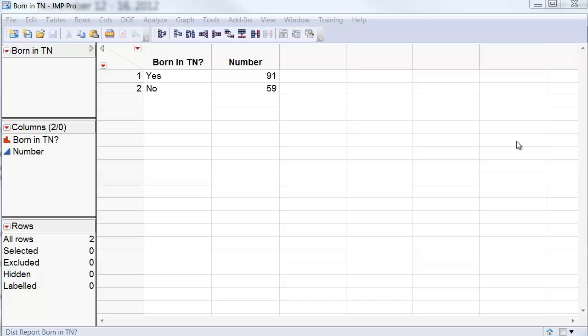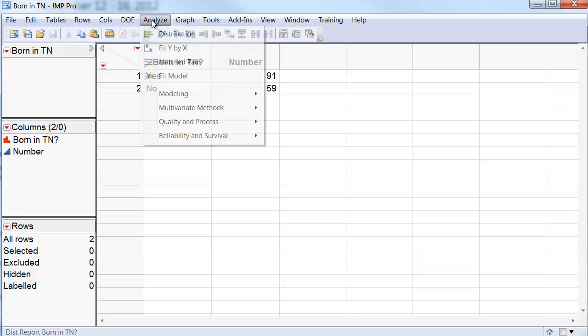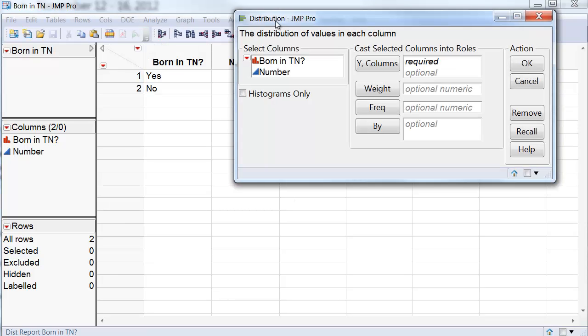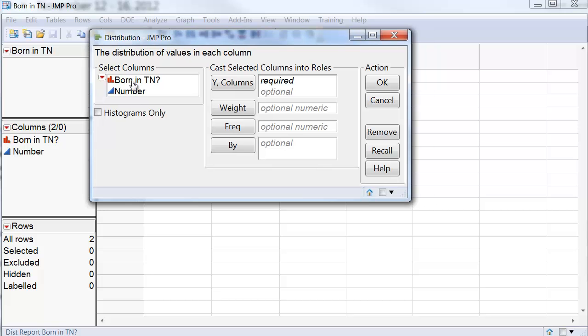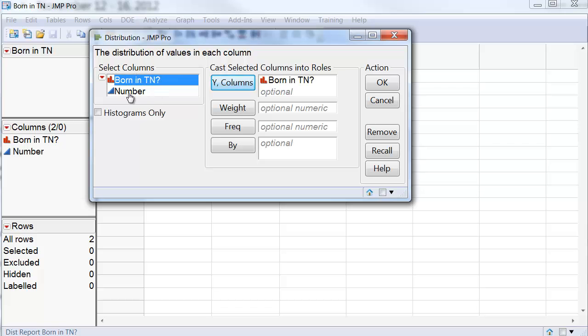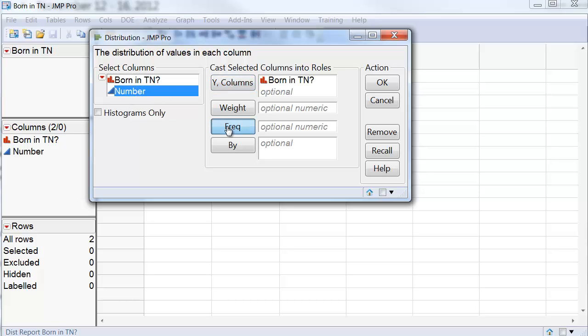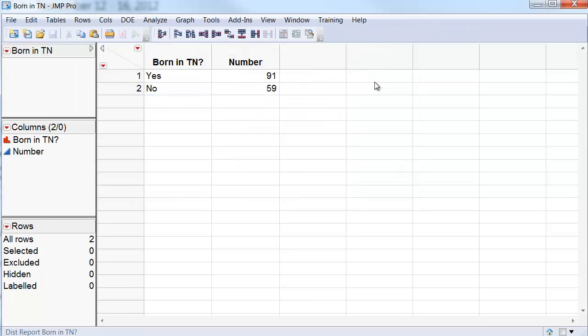To illustrate how to go about doing a test of hypotheses for proportions, I am going to use the same data. To do the hypothesis test for proportions, I go to the Analyze menu and again select Distribution. Here, I put the variable whether they are born in Tennessee or not, and the number is the frequency that we have for each one of those categories with Yes or No.